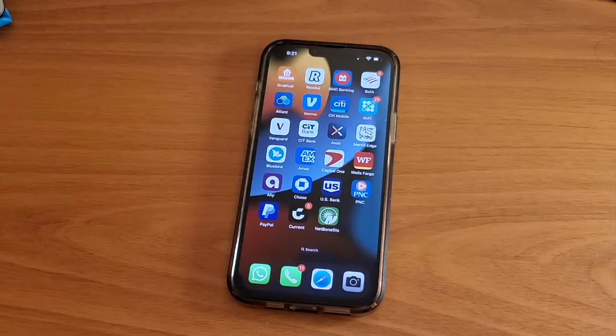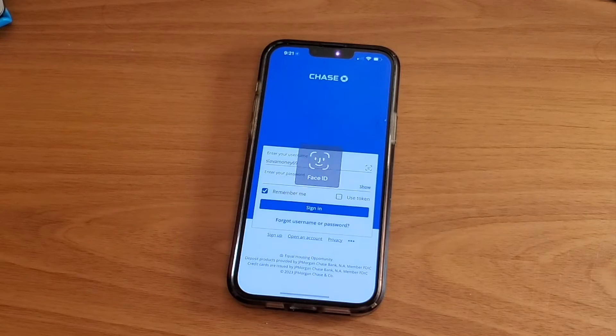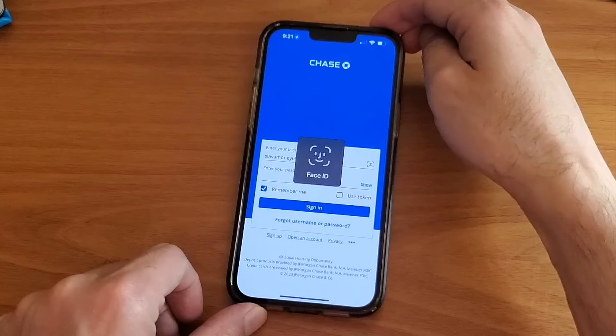First, take your phone and open the Chase mobile app. Next, login into your account using your username and password. Tap Sign In.